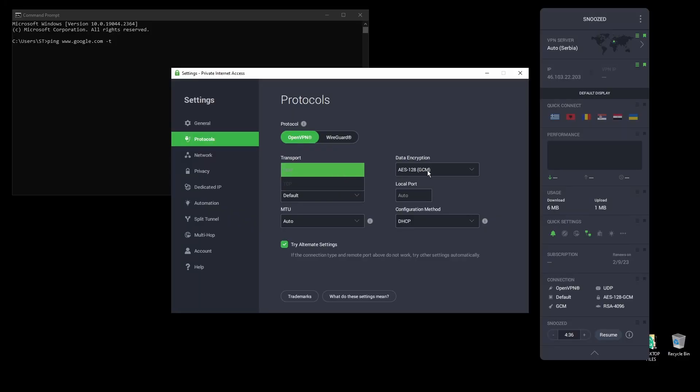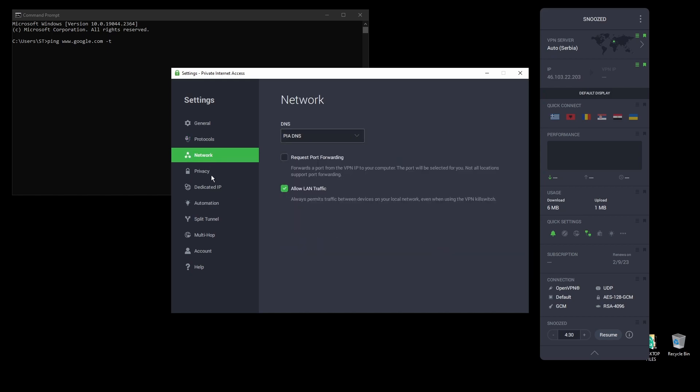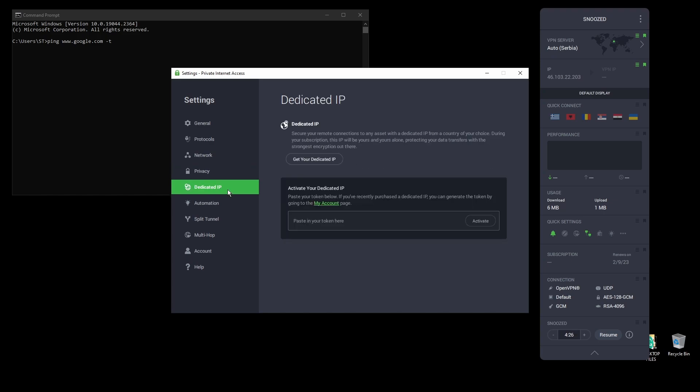PIA also supports torrenting and unblocking streaming services like Netflix, as well as Amazon Prime Video, Disney+, BBC, and even more from anywhere in the world.